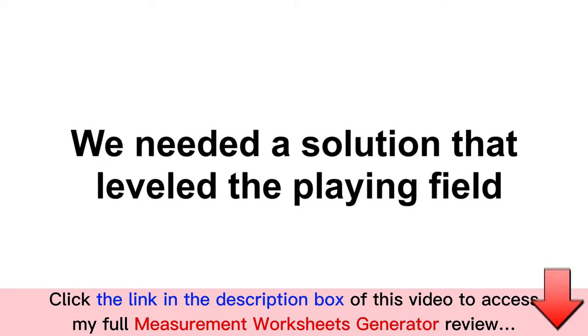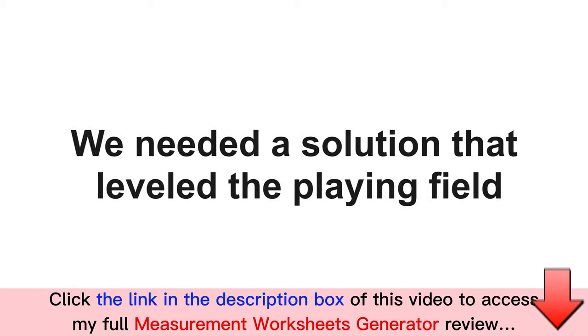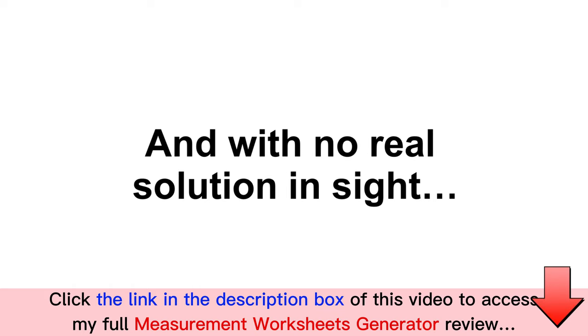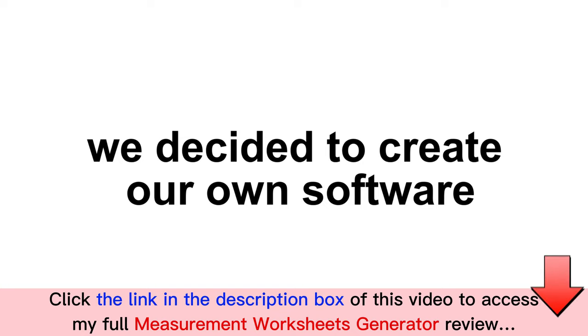We were convinced about the need for a solution that leveled the playing field for us and our customers. And with no real solution in sight, we decided to create our own software that would enable our users to create high-quality measurement activity books at scale.